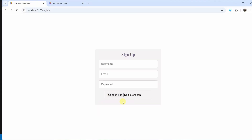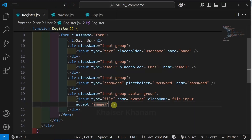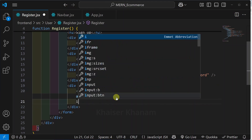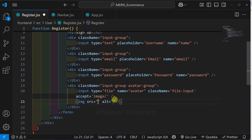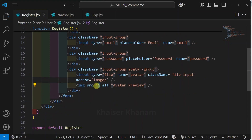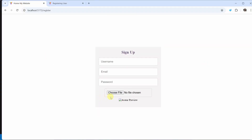Now come to the project. You can see we are having this input field. Then below this, we are having one image preview. So below this input field, I will be creating one image element. And inside alt, I will write avatar preview. Later on, using state value, we are going to display the data.